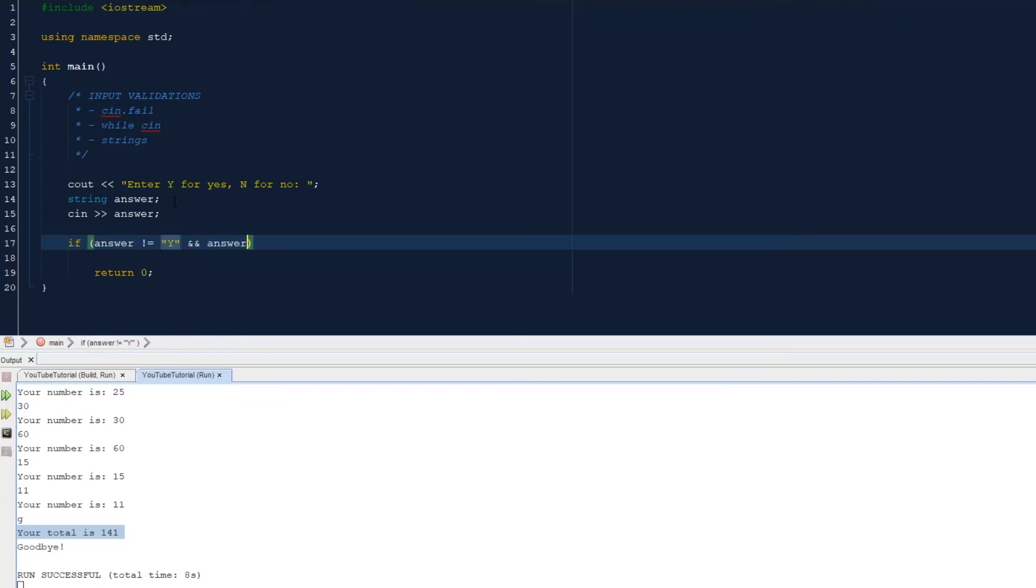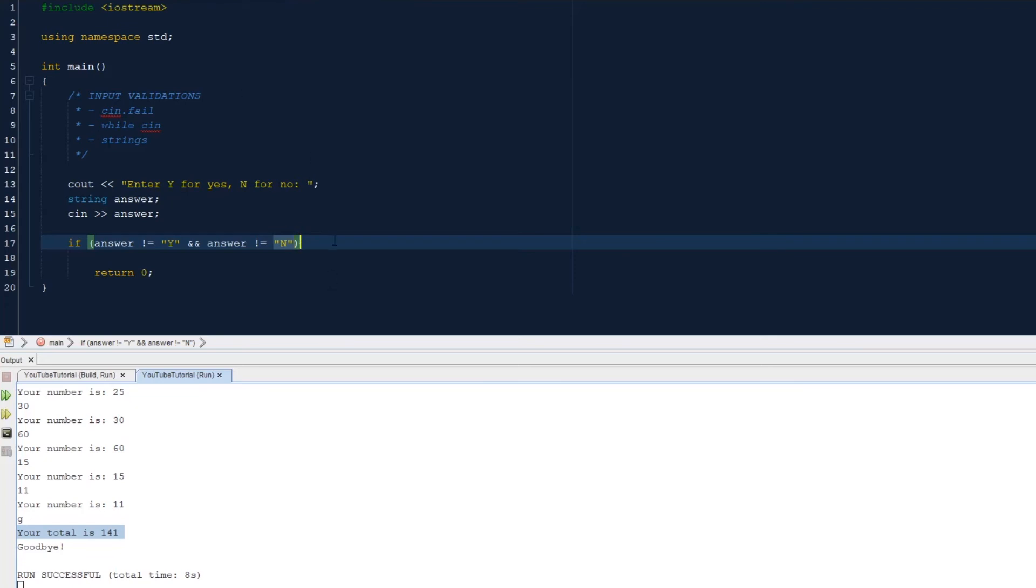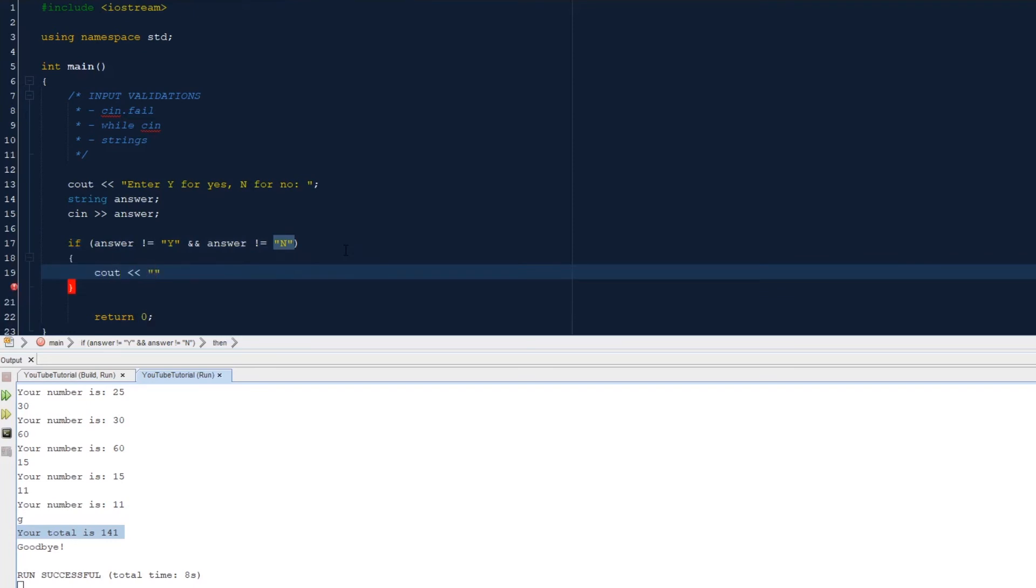And the answer is not equal to n. The reason we need an and and not an or statement is because if it reads the or statement, as soon as it sees that the answer is not y, then it doesn't have to read past the or statement. If this part is true, then it just executes the if statement. So it needs to either be not y or not n. We can put cout invalid answer. Okay.